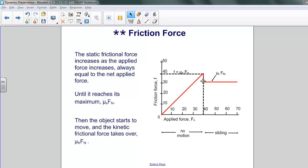And suddenly, we move from a static situation to a kinetic situation, and the coefficient of friction becomes the kinetic coefficient of friction. The frictional force becomes a constant that no longer varies with the applied force — it just depends on the normal force, specifically the normal force multiplied by the coefficient of kinetic friction. So at this point, the applied force can increase, but because the frictional force is fixed, the object is able to accelerate.